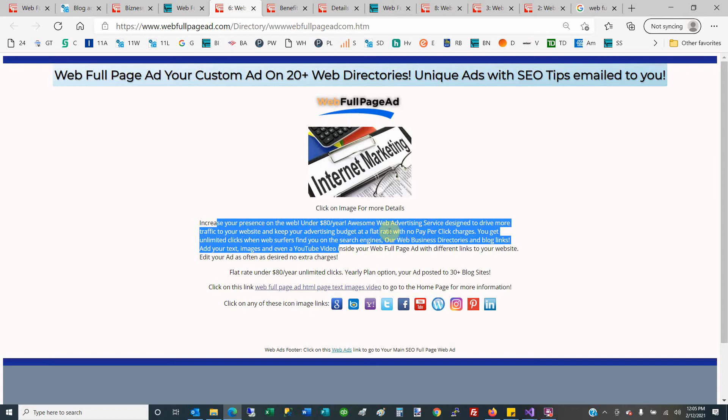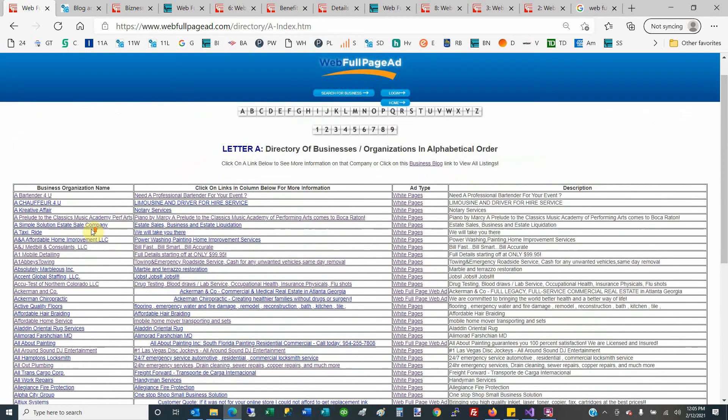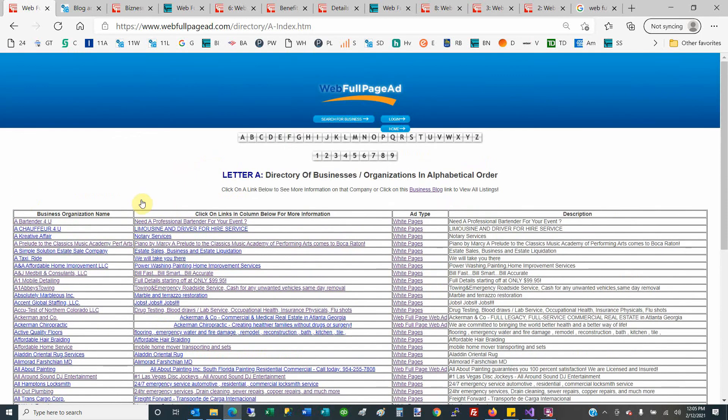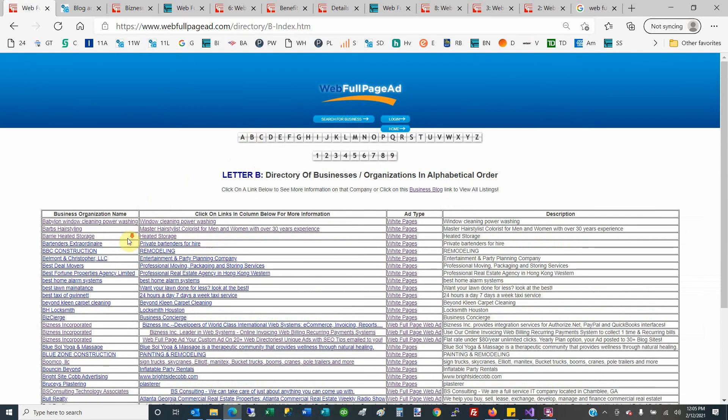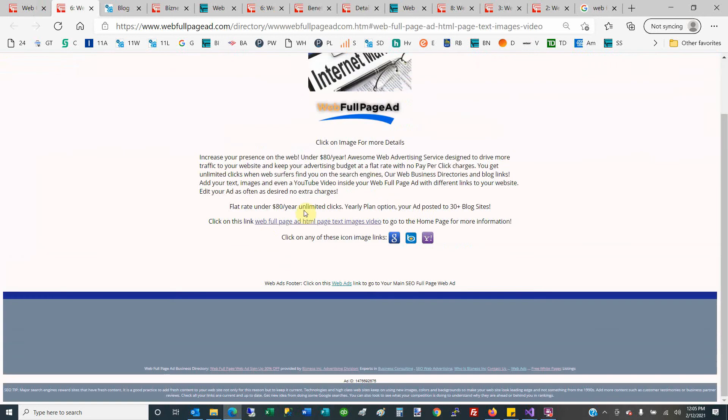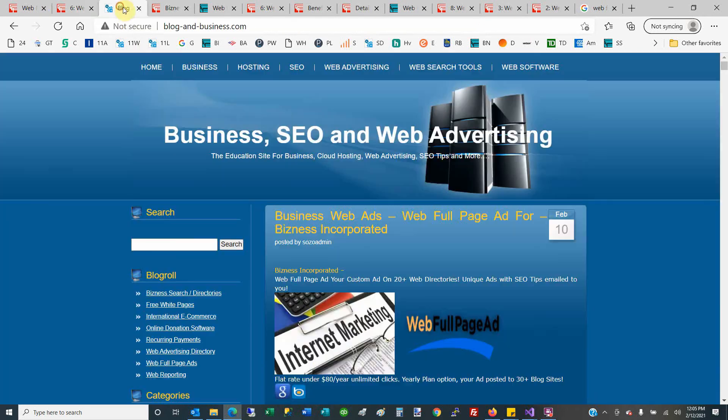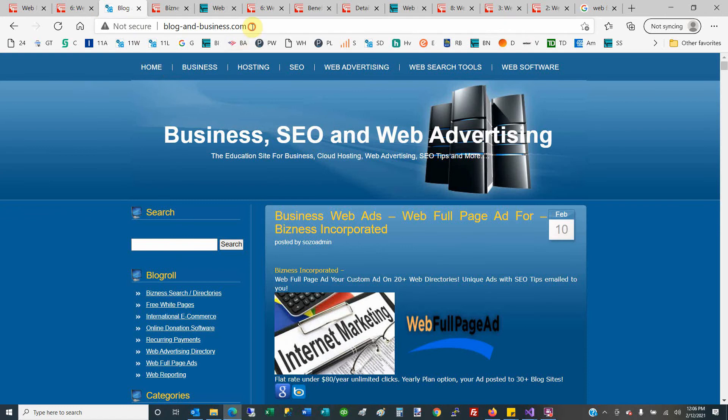Let's review where all these business directories are and how people find them. The business directories are listed in alphabetical order. So you could find A, B—if I went into the B section here and clicked on this, then there is the ad coming up.